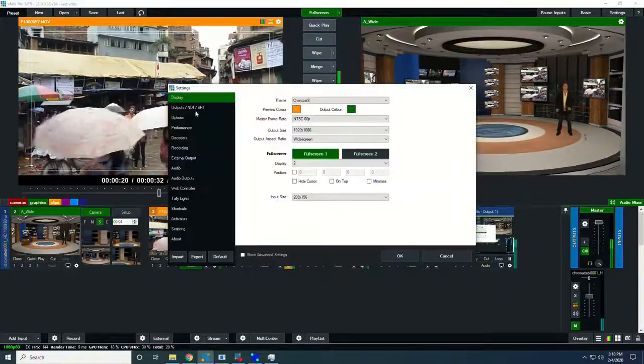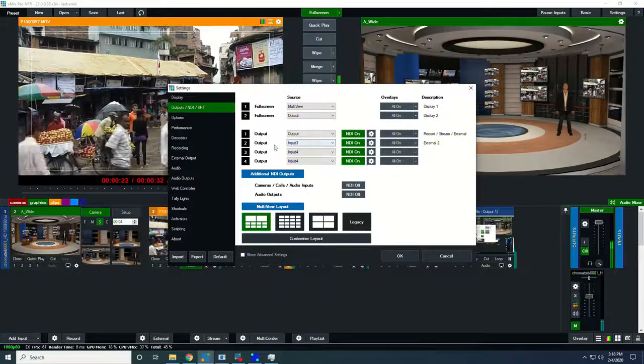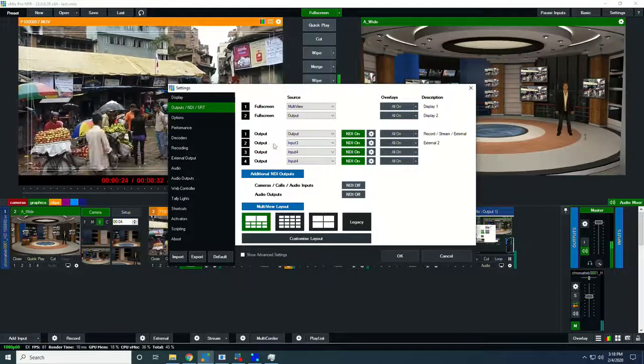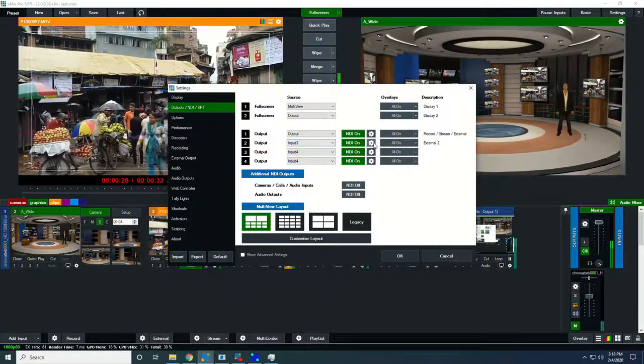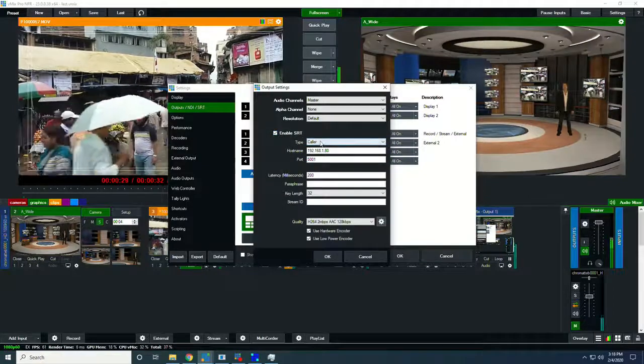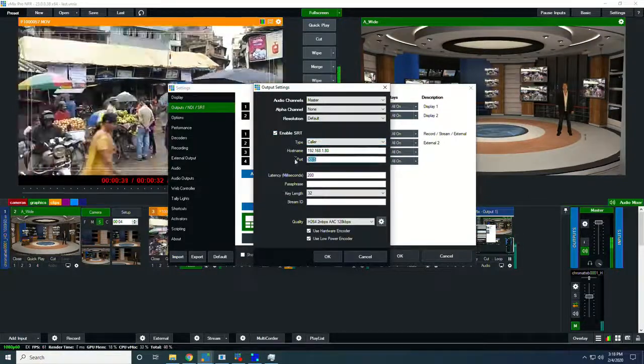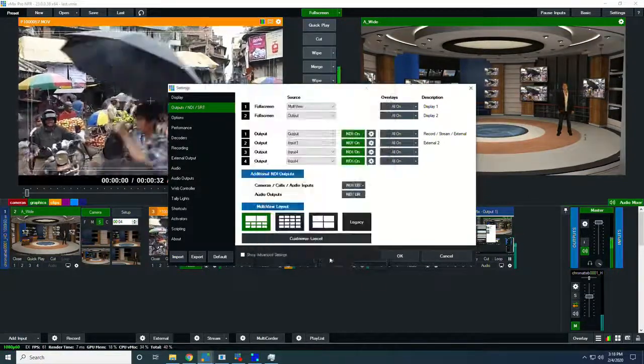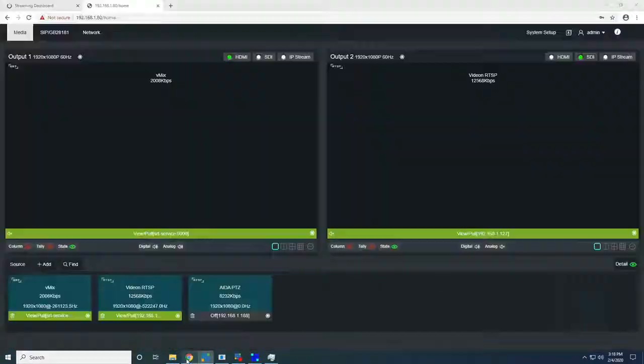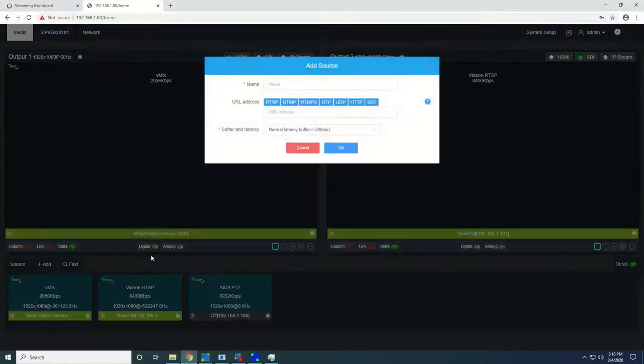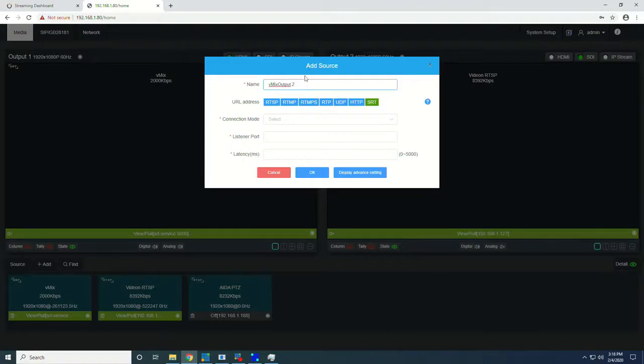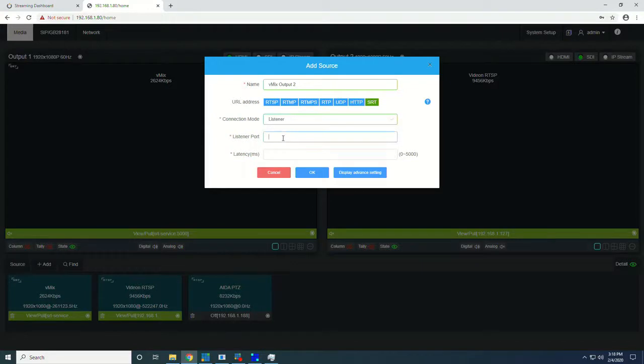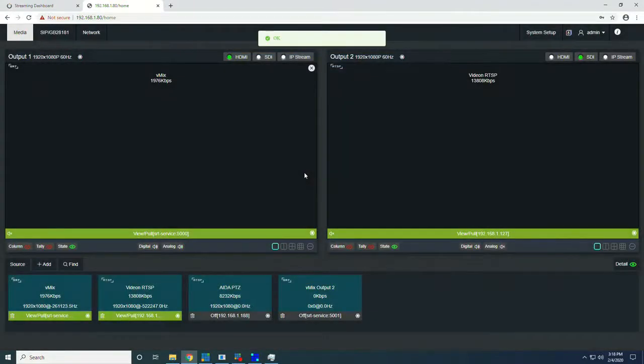vMix can output two SRTs. So we'll go back to vMix here. And I'm going to set up output number two, which is set to input three. I'm going to turn on SRT for this as well to the same IP address, but to a different port. So now we're going to port 5001. So let's add a new option for SRT here. We'll call this vMix output two. We're going to make it a listener. Listener port is 5001. Latency of 200 milliseconds. And click OK.